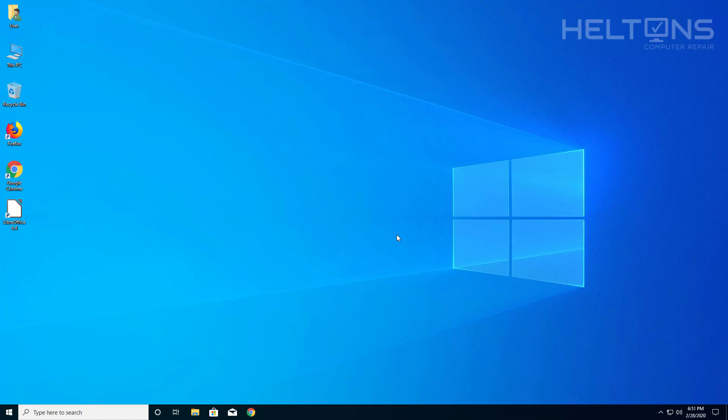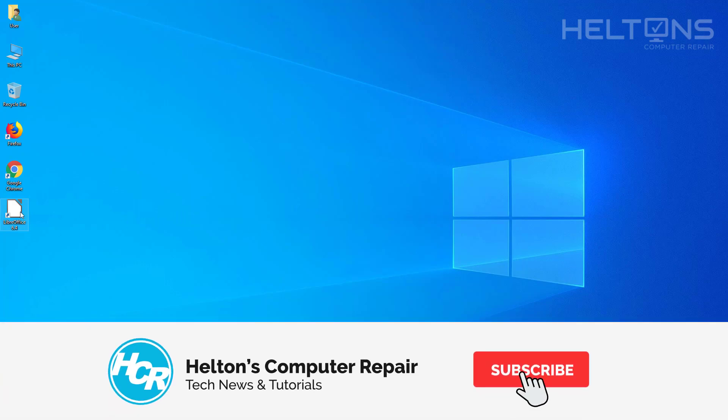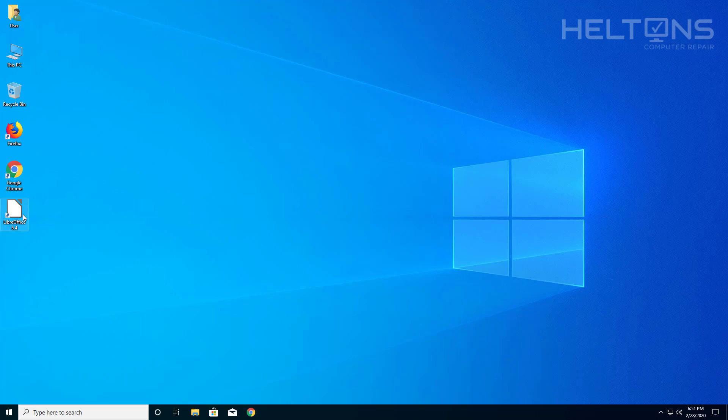In this tutorial I will be showing you how to uninstall LibreOffice. So let's say you have LibreOffice installed because it's pretty much a substitute or alternative for Microsoft Office and you didn't like this program, or let's say you purchased Office and you wanted to get rid of this.